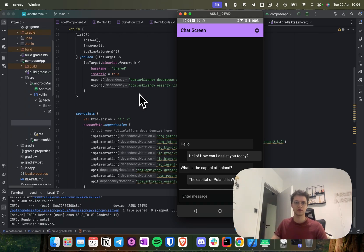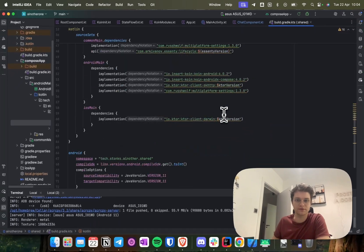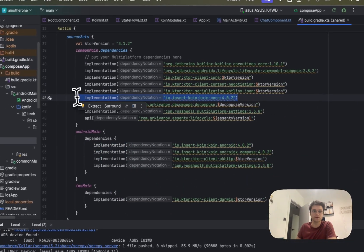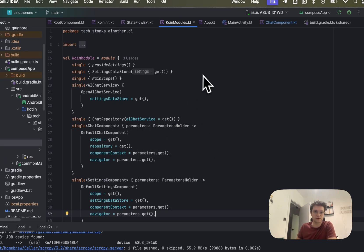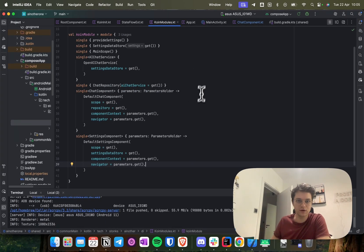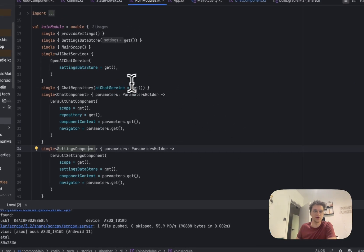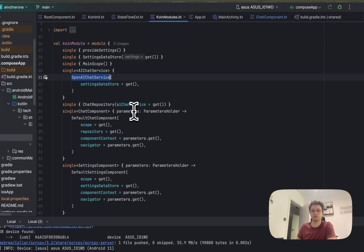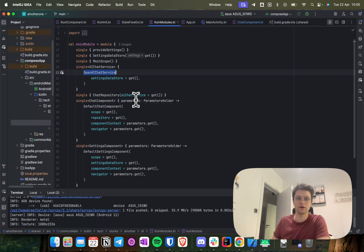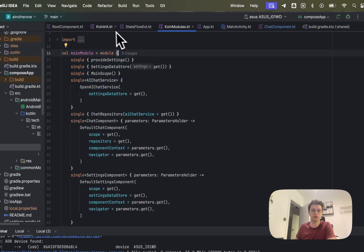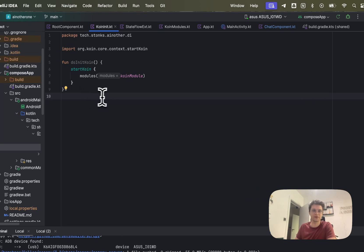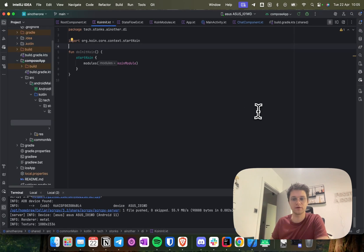That's what we will be starting with today: the setup of dependency injection. Once you add the Koin libraries to your project, you need to define Koin modules where you provide all the dependencies. We have the chat component for the chat screen, the settings component for the settings screen, a chat service for the actual OpenAI API calls, and other dependencies that we will be using.